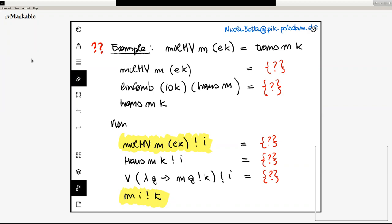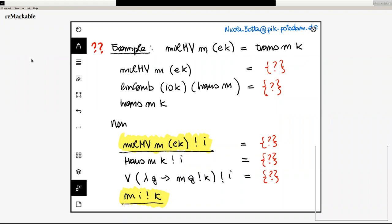We can get started. I've already started recording, so welcome to the second lecture of week seven. The last time we were ending with proving this small equality. Before going on, I would like to make a short recap of what we have done last time and where we are.